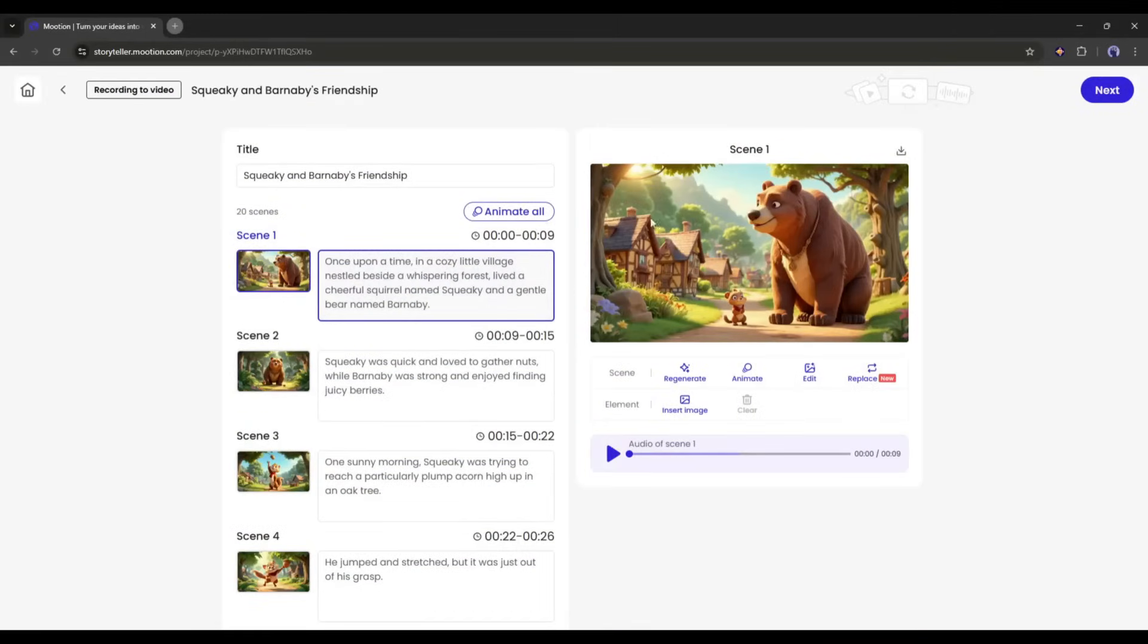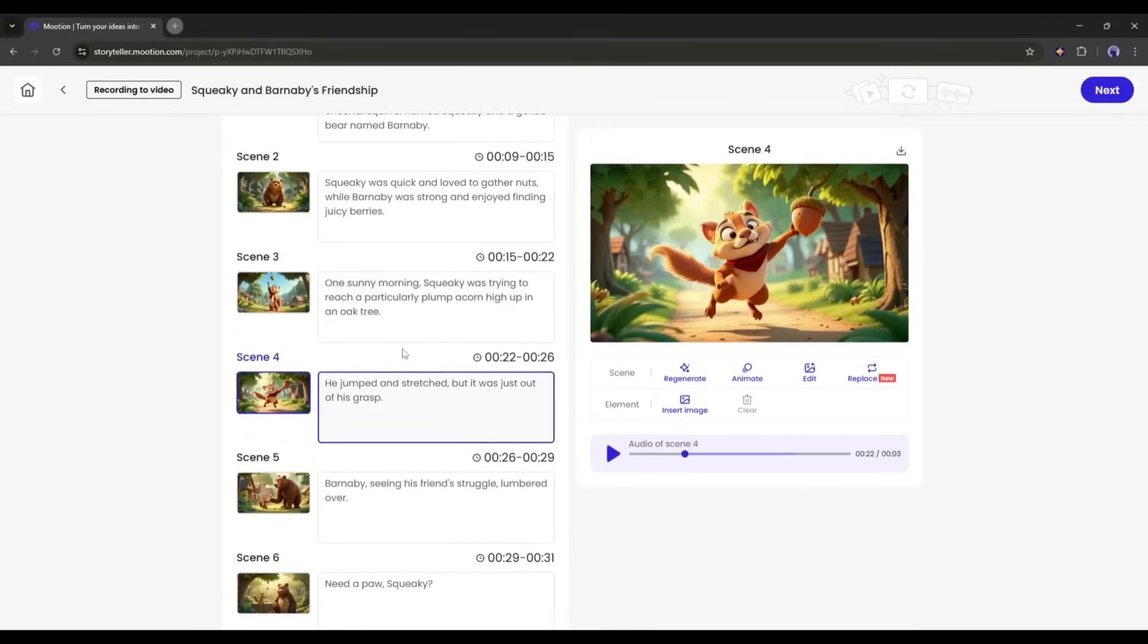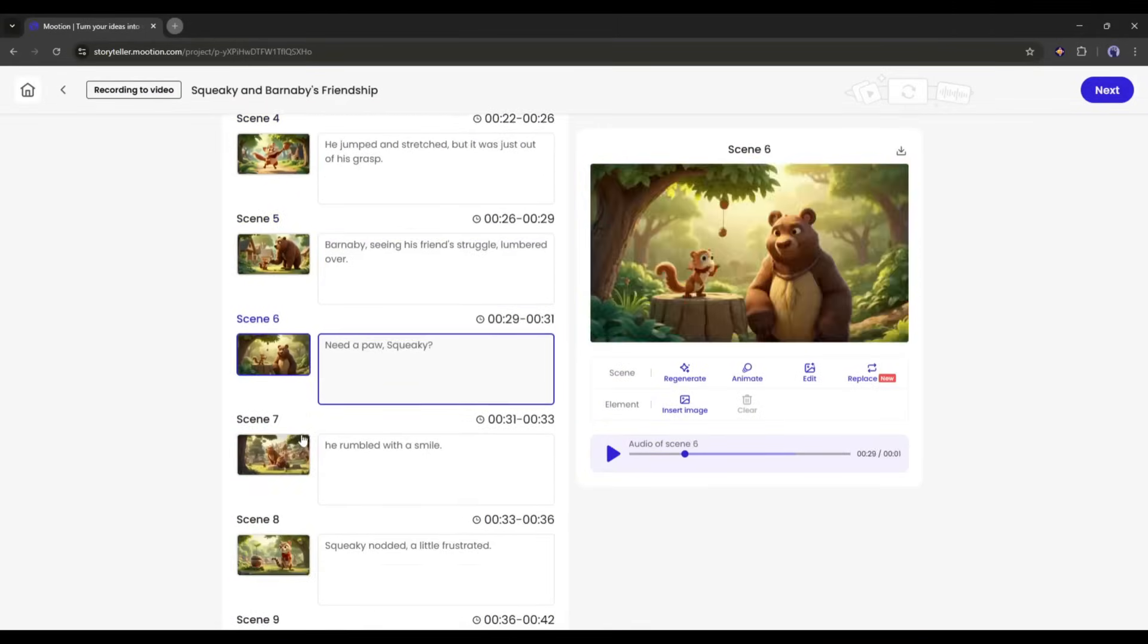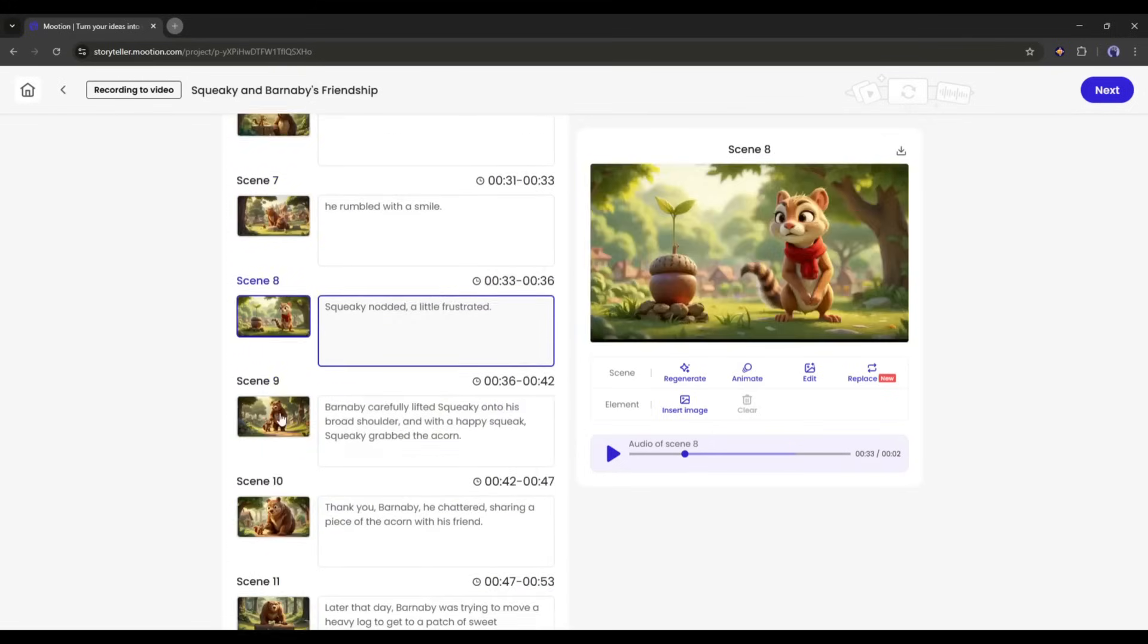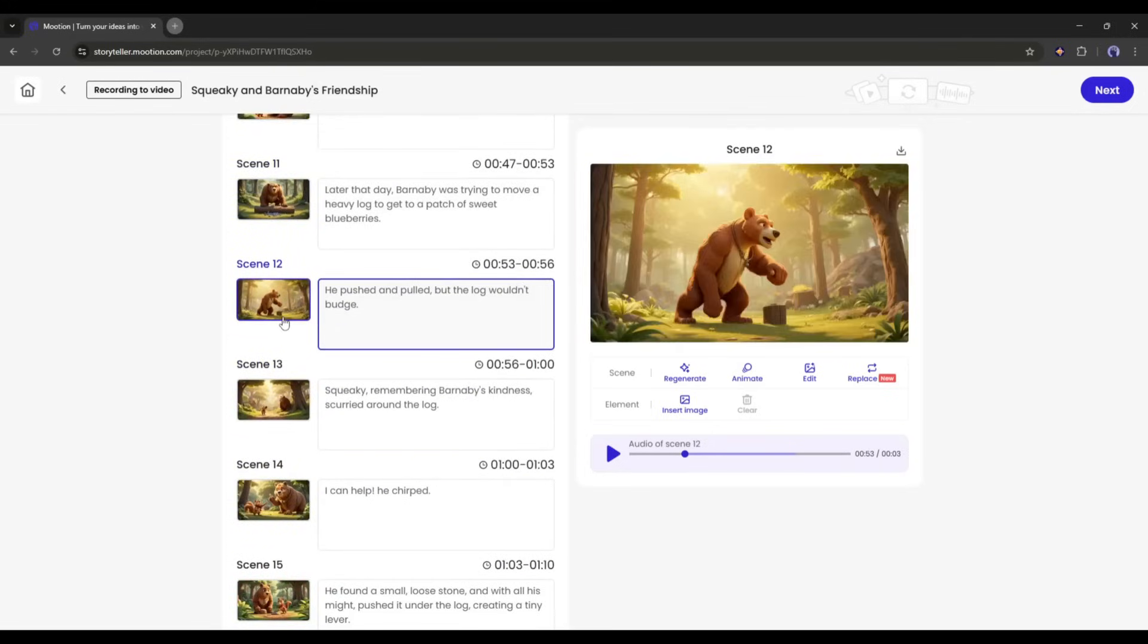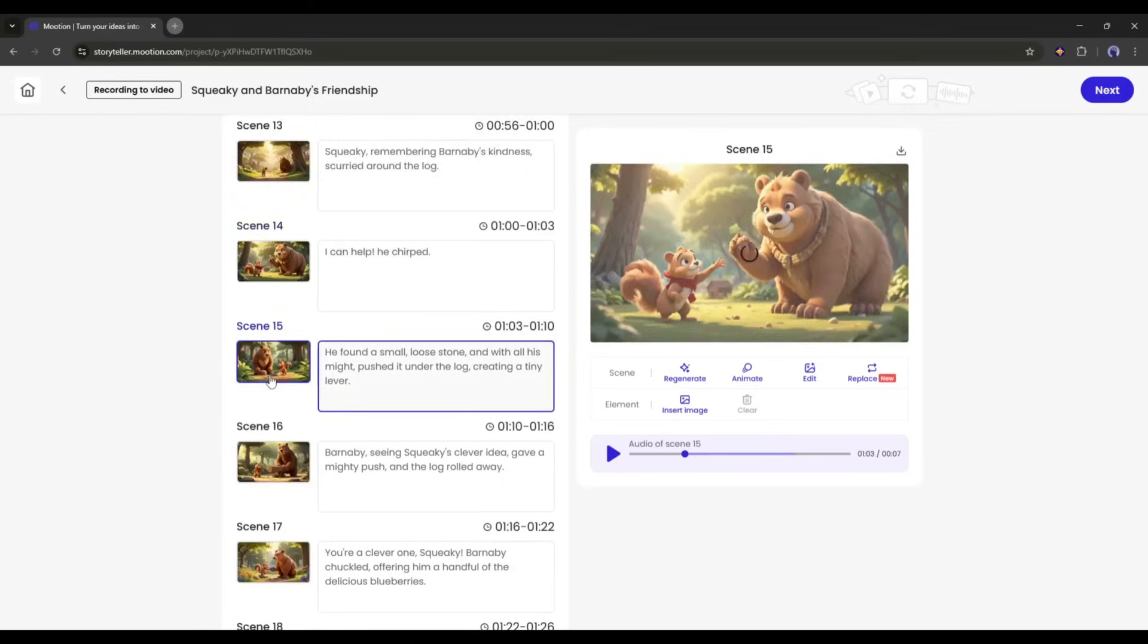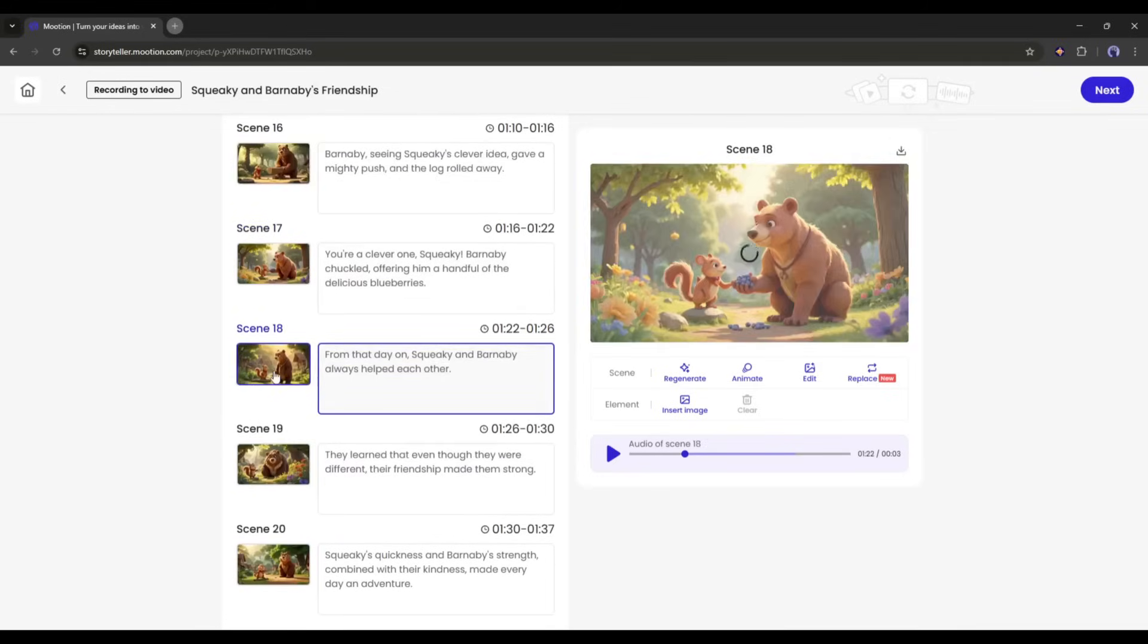And here it is, the images are ready. You can see the preview of the images scene by scene. It creates really amazing and consistent characters for all the scenes. I love them. However, if you find any issue, you can customize the images or regenerate new scenes.